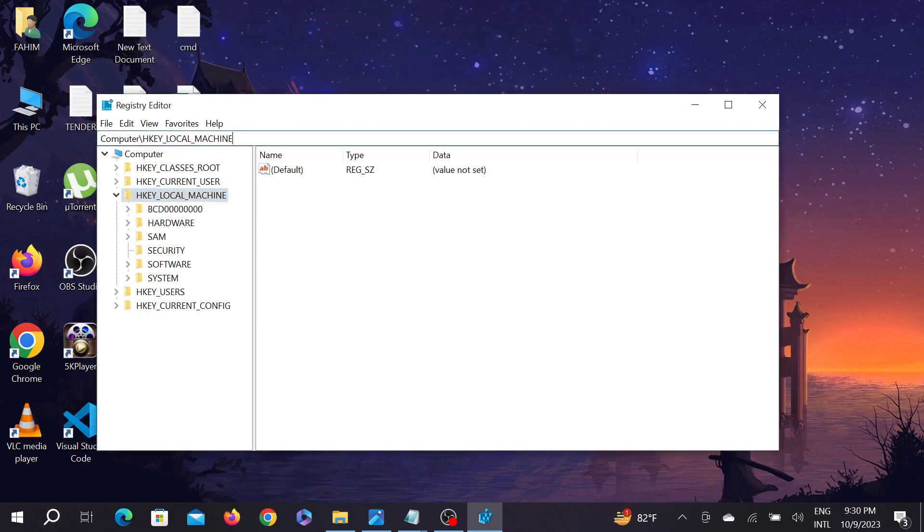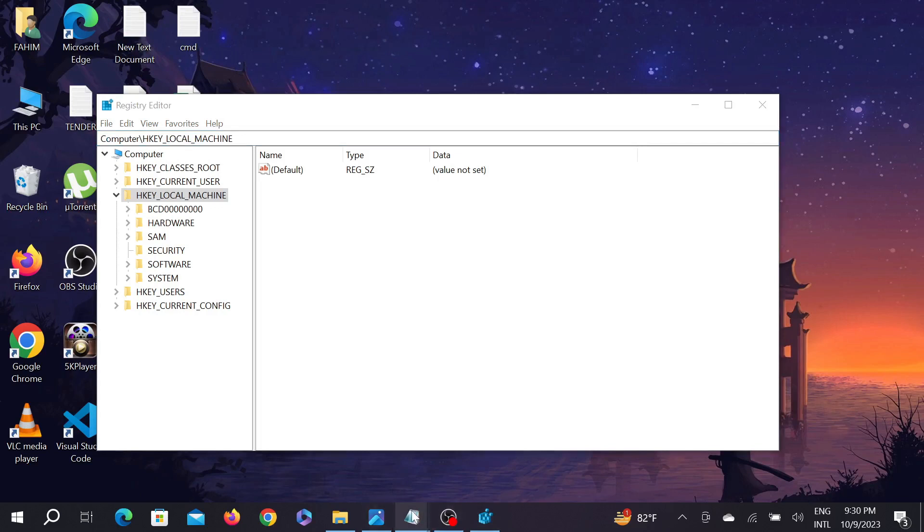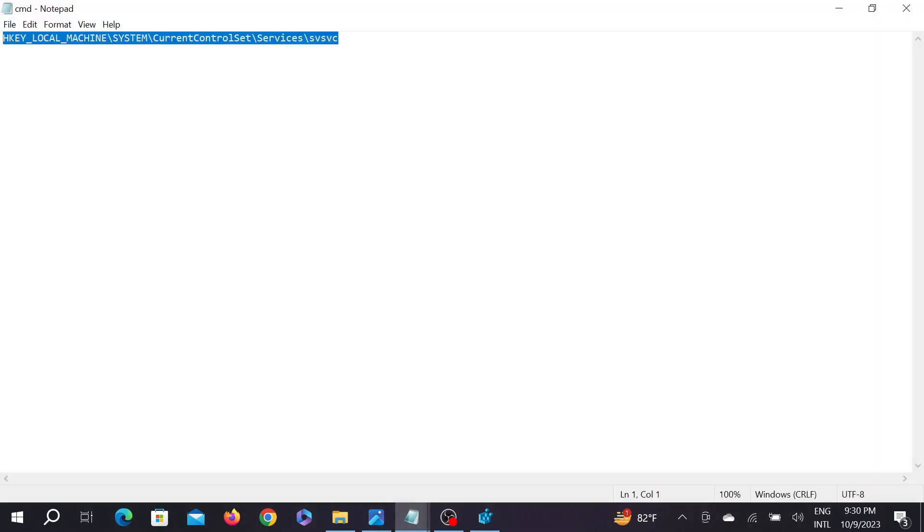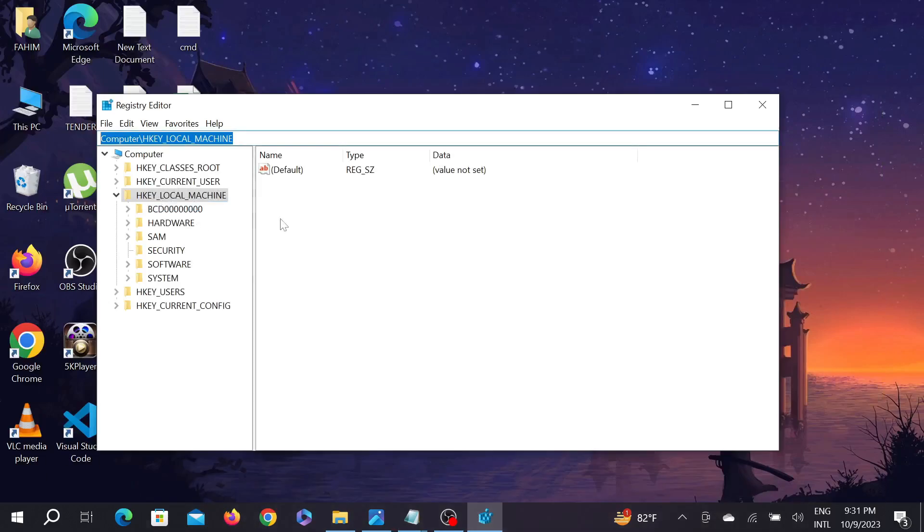Now, in the path bar at the top, you have to copy and paste a path. I'm going to leave the path in the description. Just copy it from the description, paste it at the top, and click Enter.